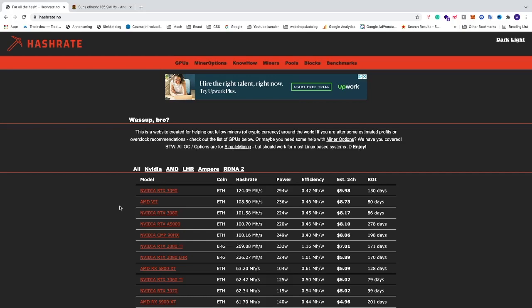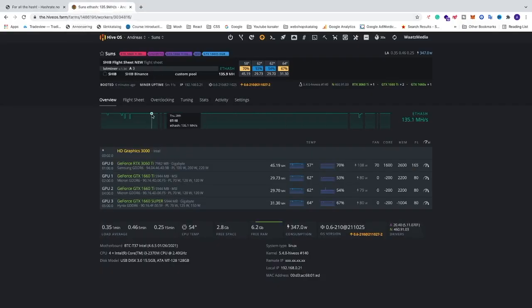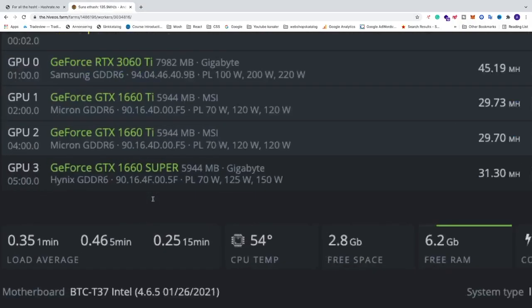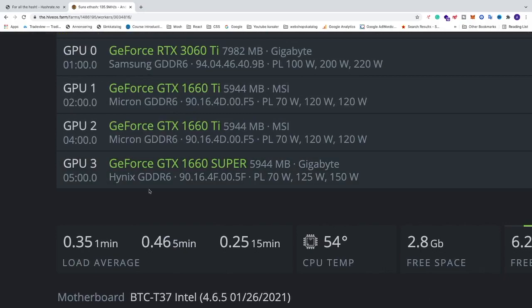If you don't have HiveOS you'll find the link in the description for a video on how to install HiveOS on your rig. So to check if you have Hynix on your GPU, you can just go to HiveOS and under your GPU you see right here Hynix.